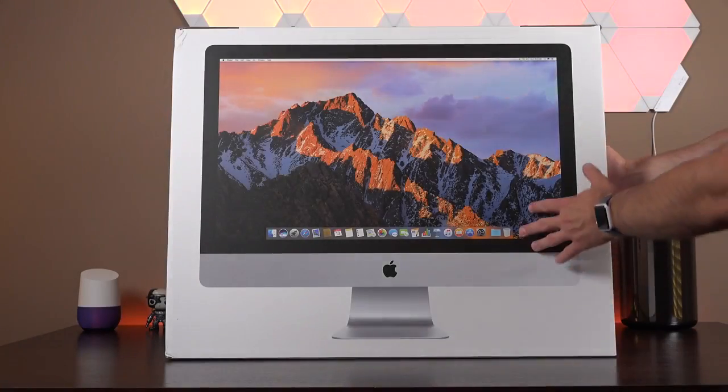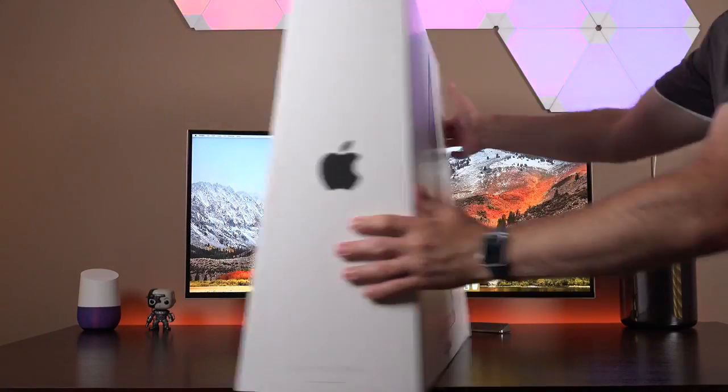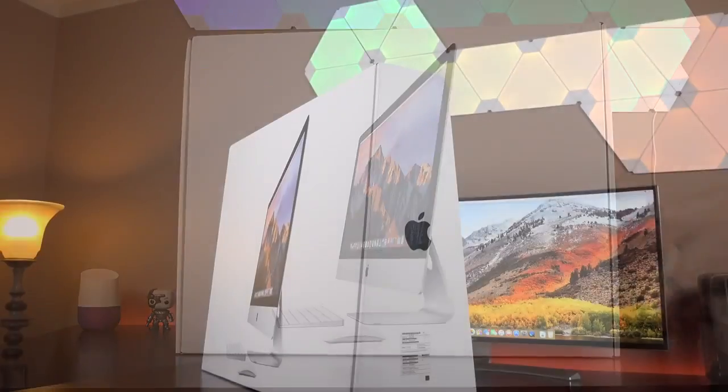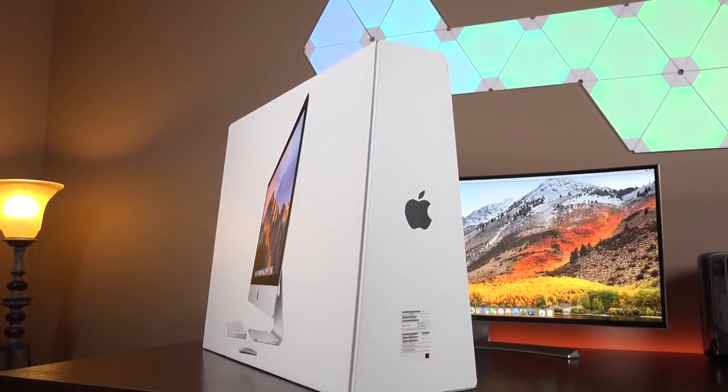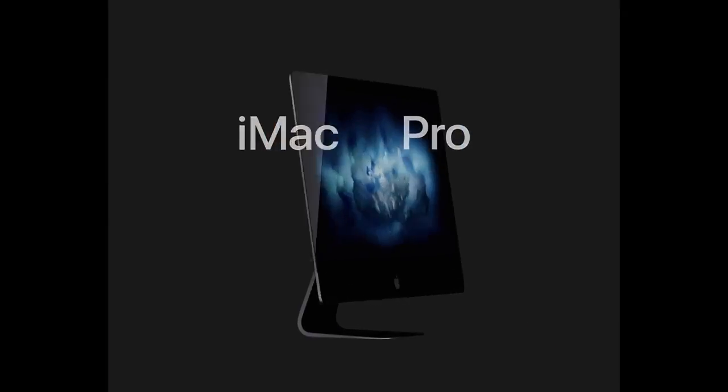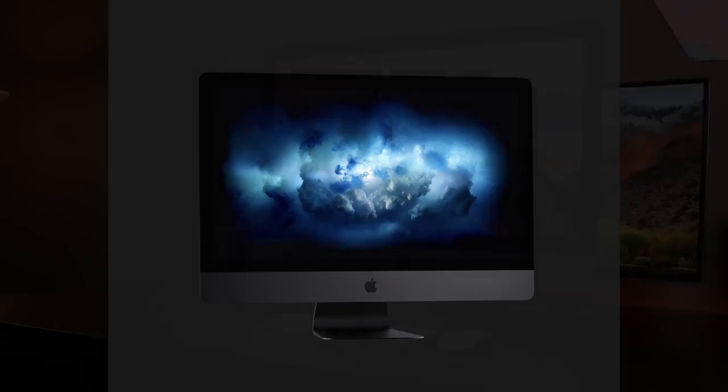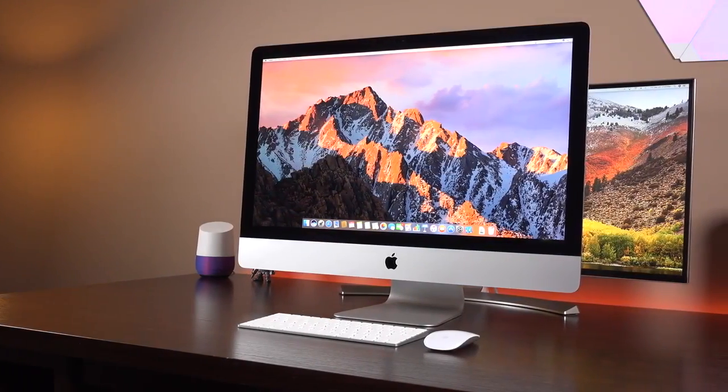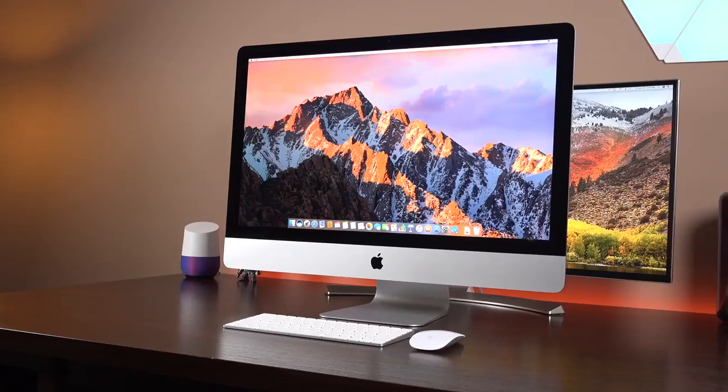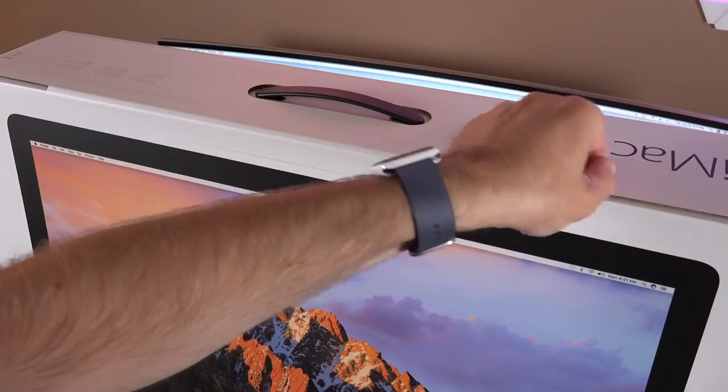What's up guys Mike here the Detroit Borg and I'm really excited to show you my new production machine. This is the brand new 2017 5K iMac. So until the insane space gray iMac Pro arrives later this year, we're going to take a look at the max configuration of the 27 inch 5K iMac.